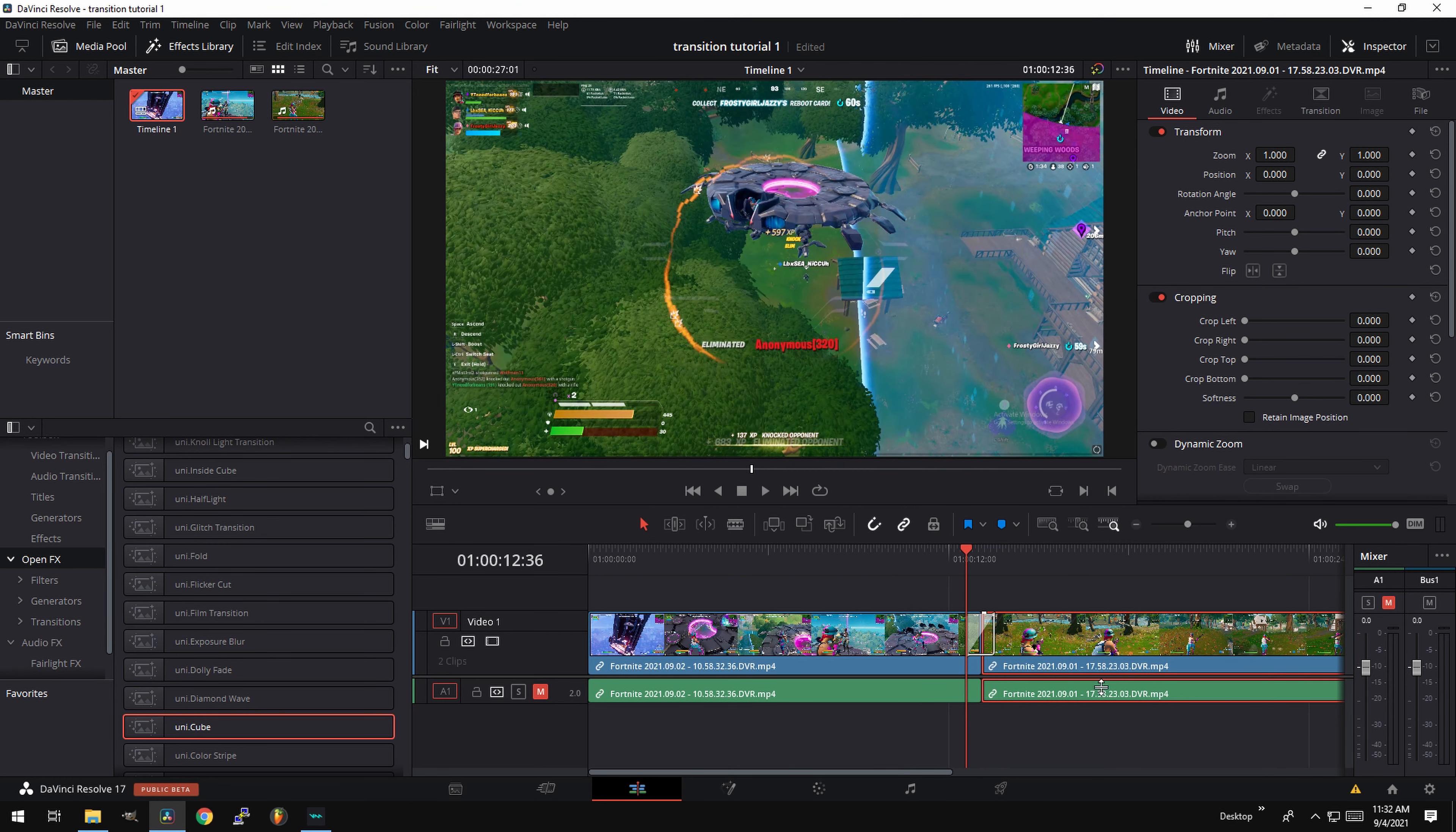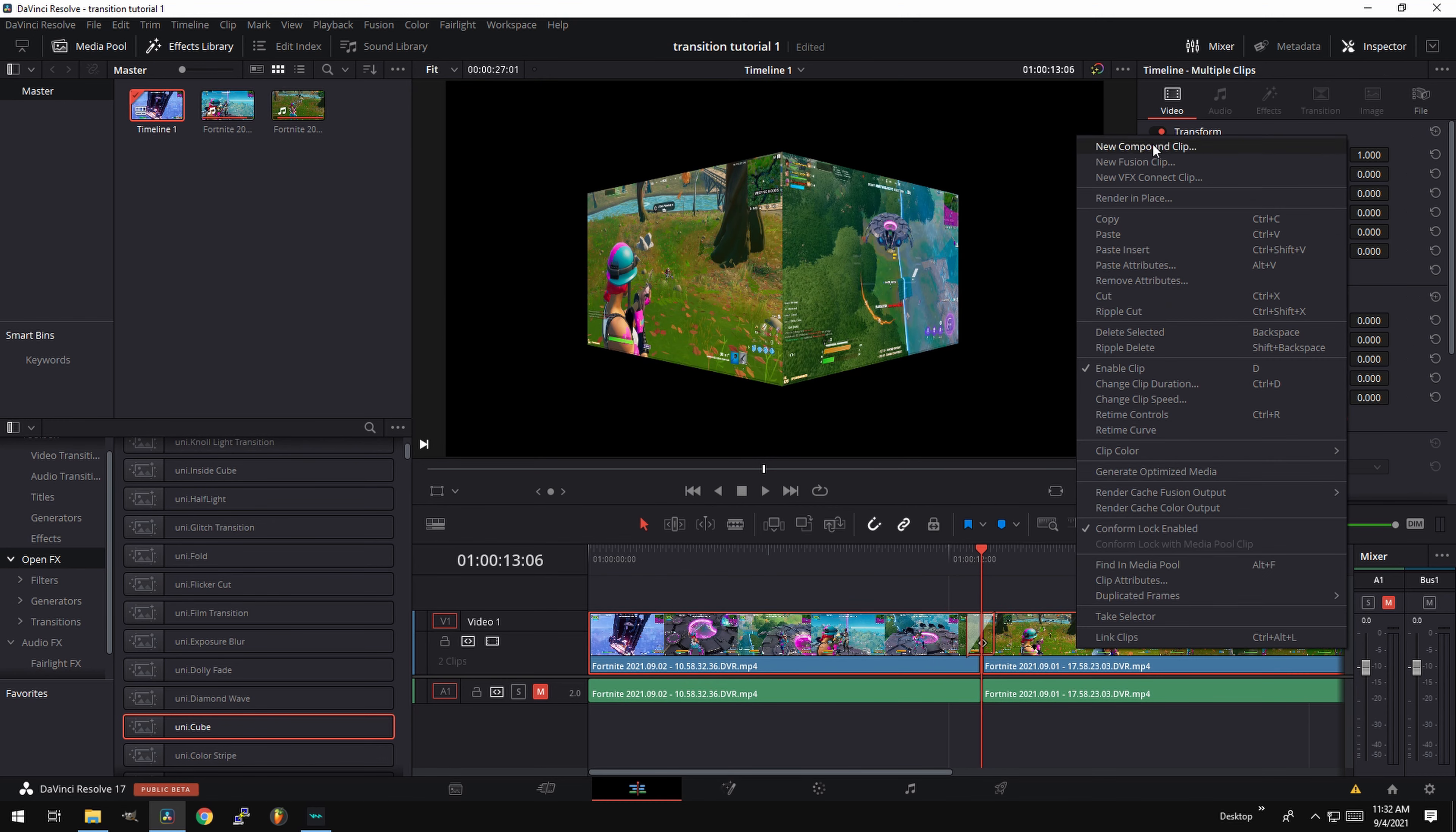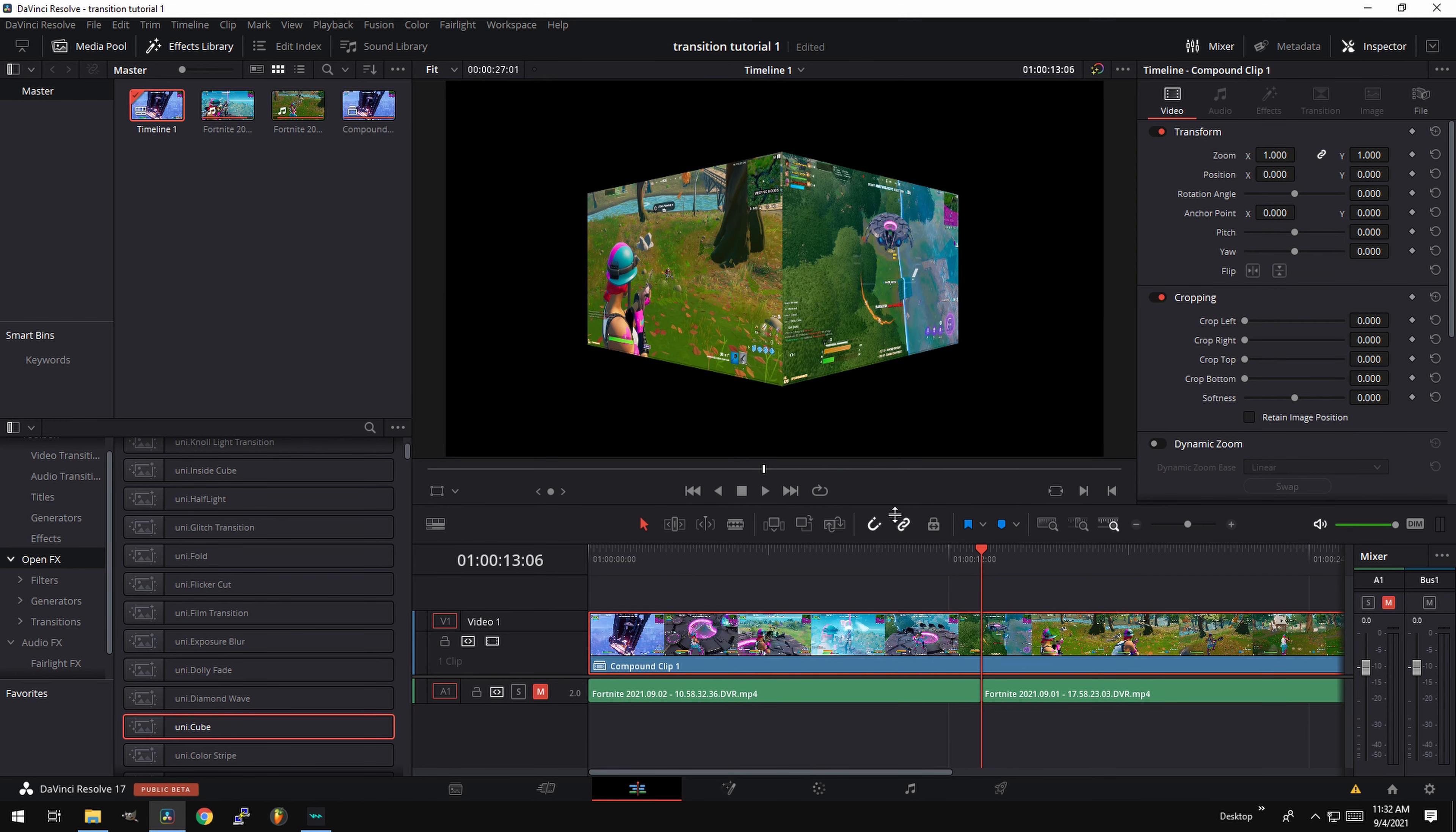Now at this point what you want to do is unlink the clips from the audio. Select both the clips, right click, compound clip.